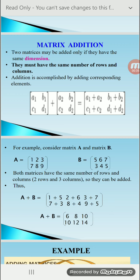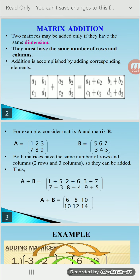Both matrices must have the same dimensions. For example, the first matrix has elements A1, B1, C1, D1 with dimension 2×2. And the second matrix has elements A2, B2, C2, D2 also with dimension 2×2.